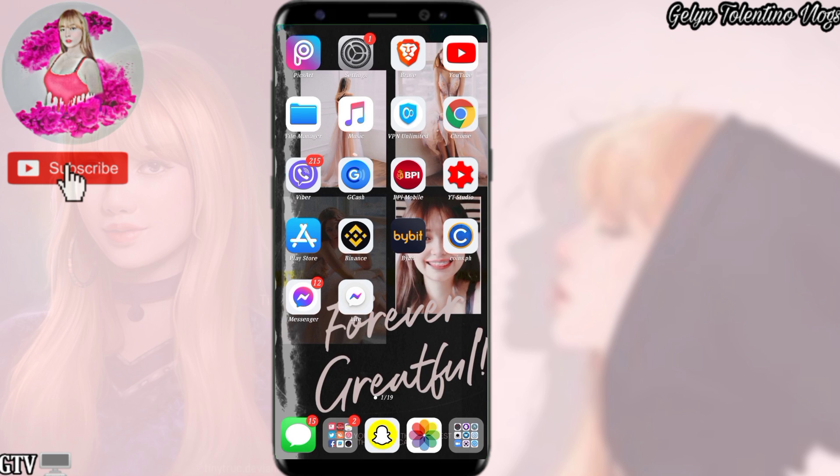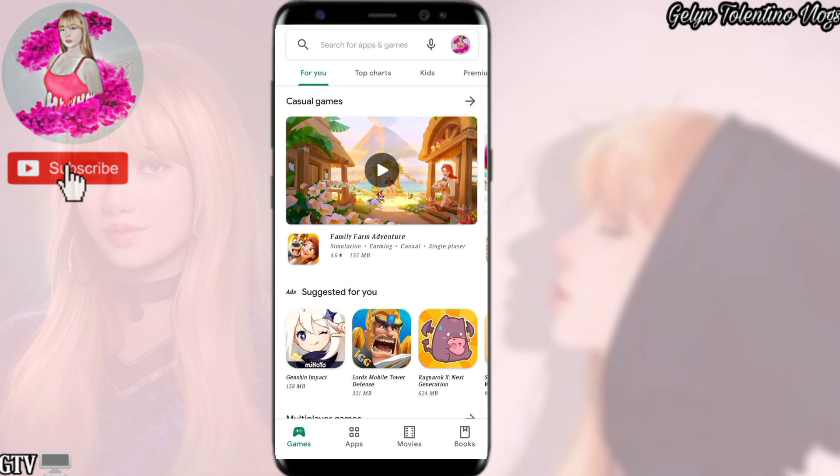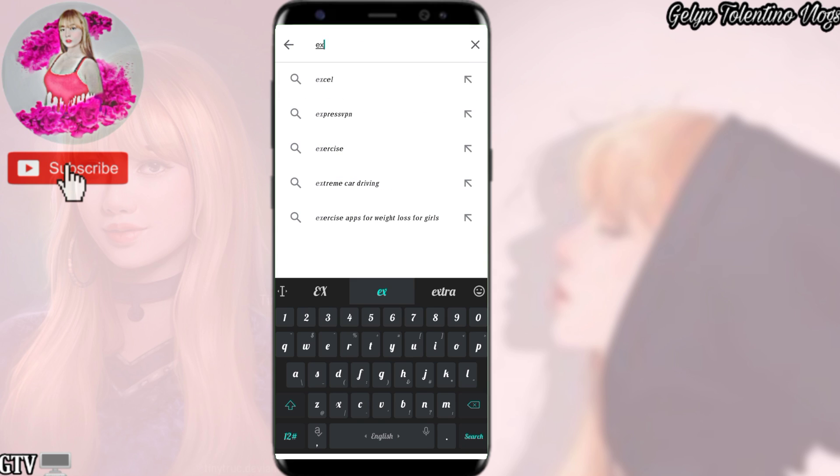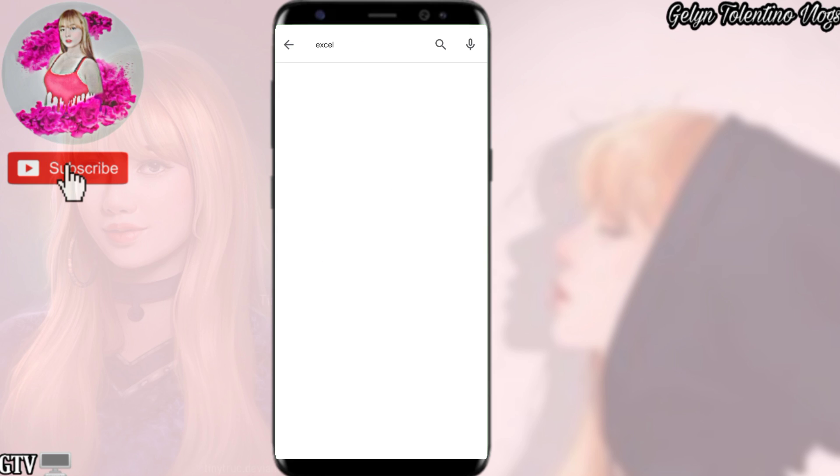For the first step, we need to download Microsoft Excel from the Play Store.